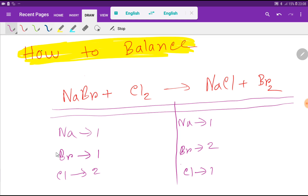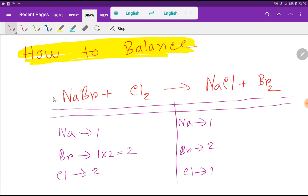To balance this reaction we have to balance the number of sodium, bromine, and chlorine from both sides. Sodium is balanced: one on each side. For bromine, we have one on the left but two on the right, so I multiply the left side by two. If I place a coefficient of two here, the number of sodium will become two.